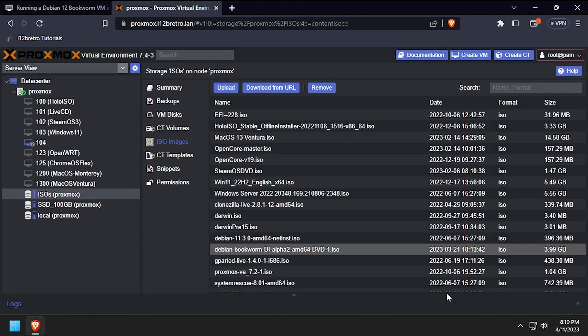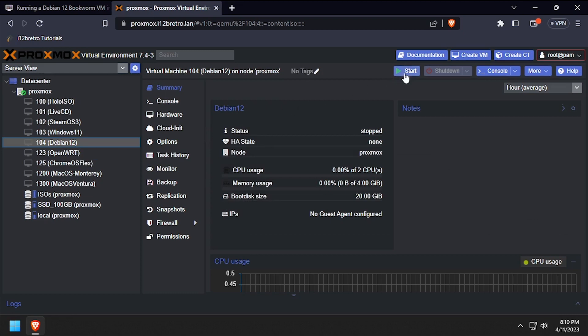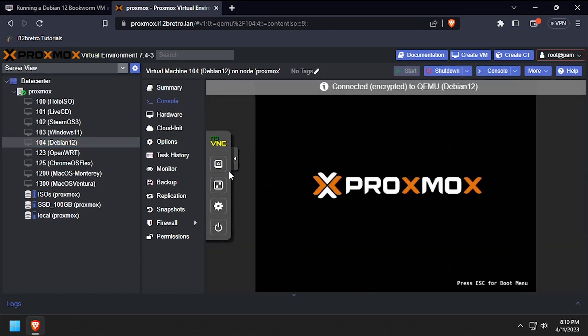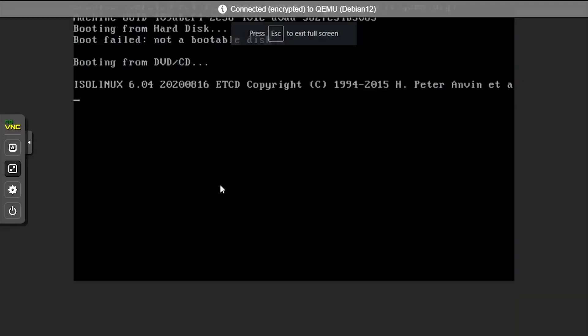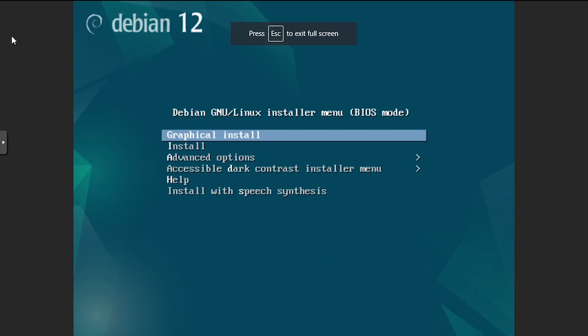Once the VM populates in the left navigation menu, select it, then click start and console to see the visual output. At the Debian 12 boot menu, press enter to select graphical install.